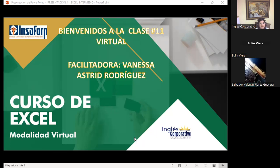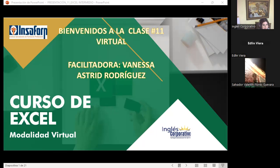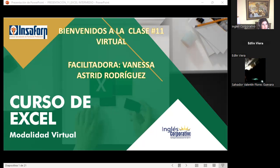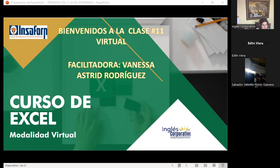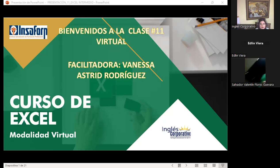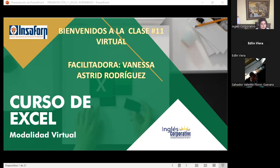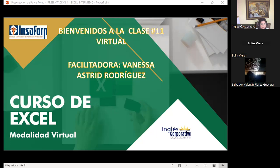La forma de poder ir trabajando cada una de las funciones que vamos a ir viendo. Quiero compartirles en este momento, solo déjenme que acá me están solicitando algo y lo quiero colocar en grupo.